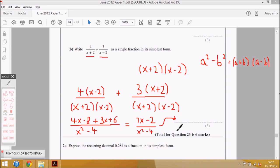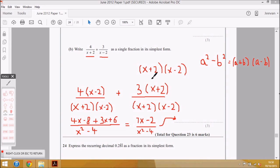That is the final answer: (7x − 2) over (x² − 4). Don't forget to put your answer on the dotted line. This follows the same principles as the foundation tier — when denominators are different, find the common denominator. A quick way is to multiply the two denominators. The result x² − 4 is an example of a difference of two squares, worth recognising for other questions involving algebraic fractions.